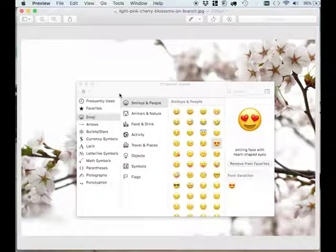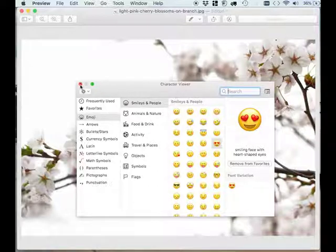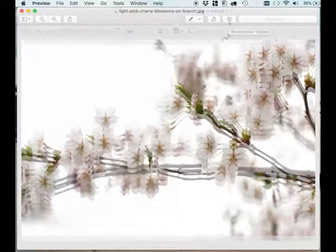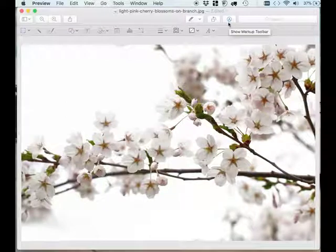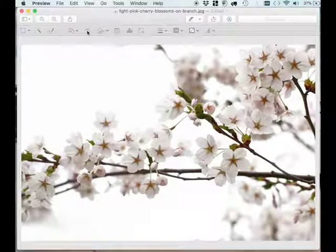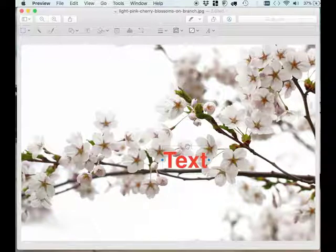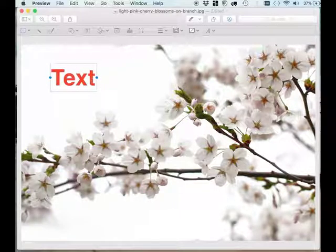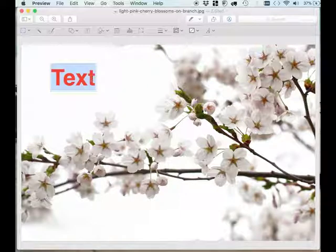I'm going to show the markup toolbar. In that, you can go to the text option, and once you have a text box on your picture, you can just simply click that.